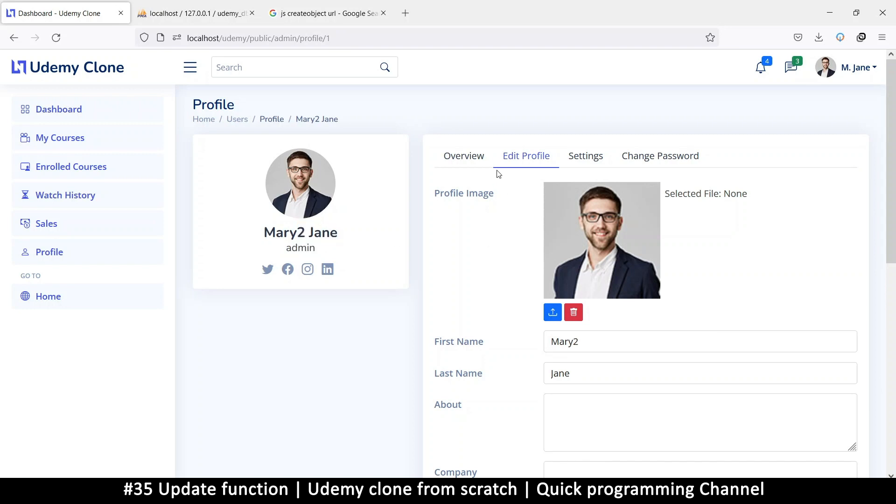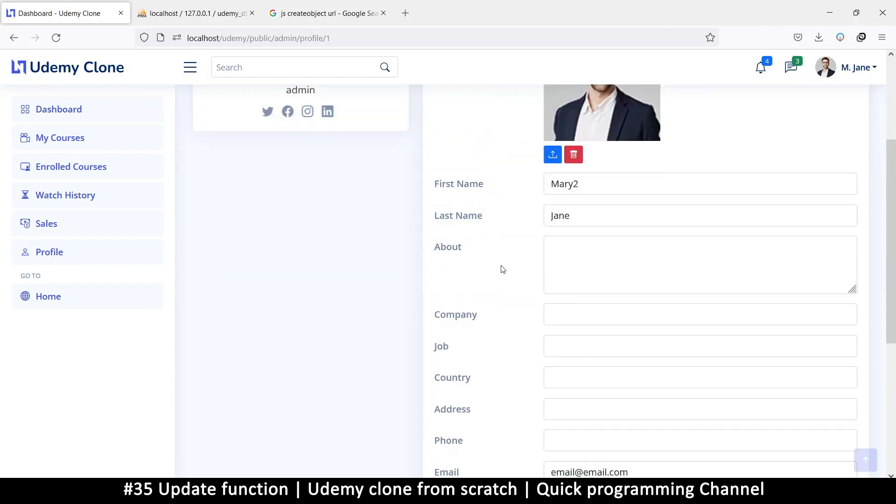Great - so let's now add some validation and upload the image as well.